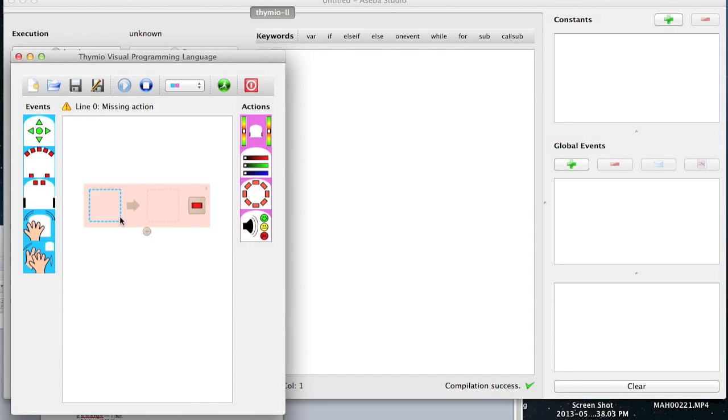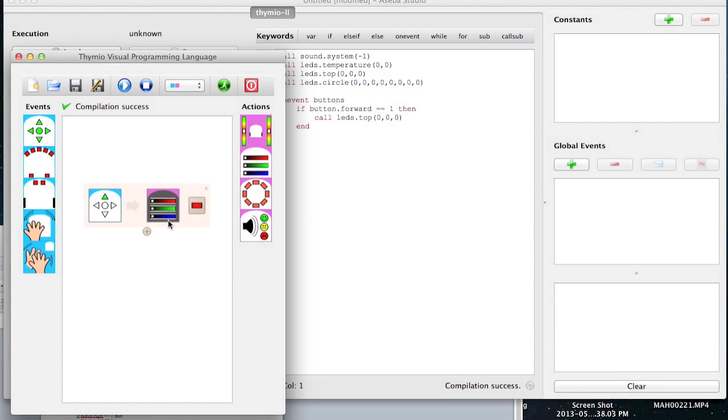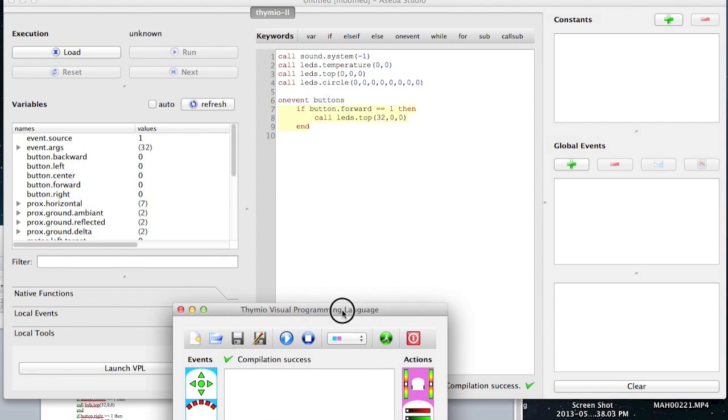When I touch the front sensor, I'm going to have my robot turn red. Now let's look at the code that just got composed.